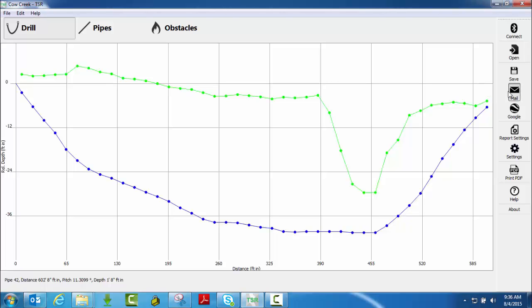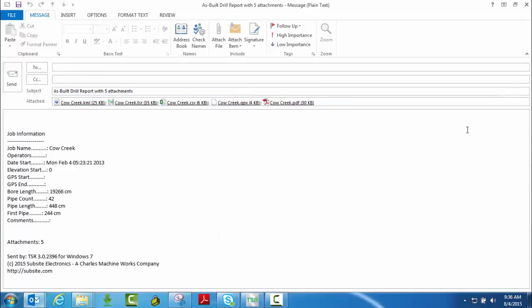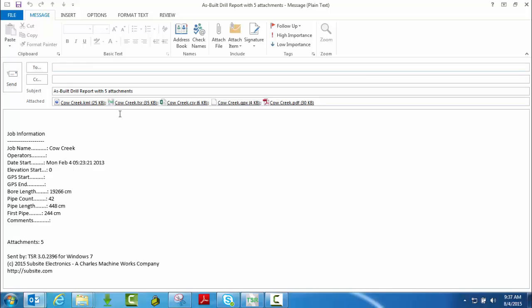As long as you have an internet connection or cell connection, data connection, it's going to open up your email carrier and notice it's going to attach a .KML file, that's for Google Earth. If you happen to be connected to a GPS device and you captured lats and longs for each pipe, it would attach that file here. It's going to attach a .tsr file for someone to view.